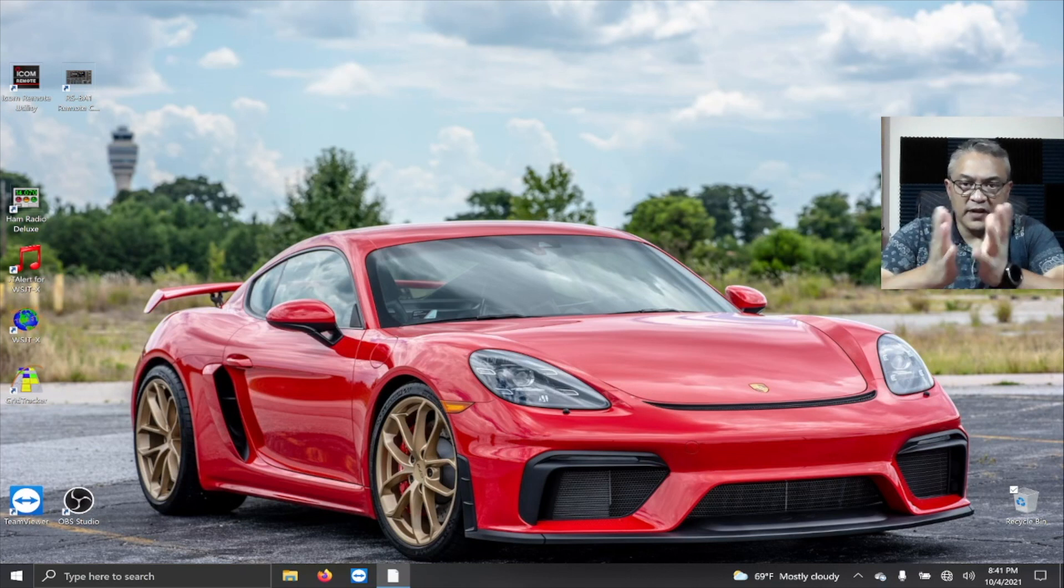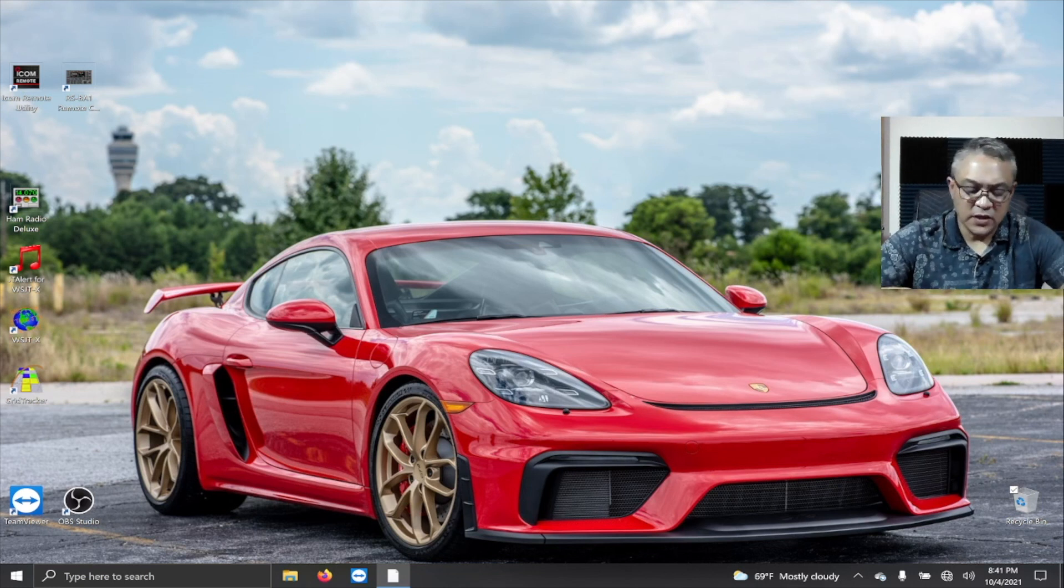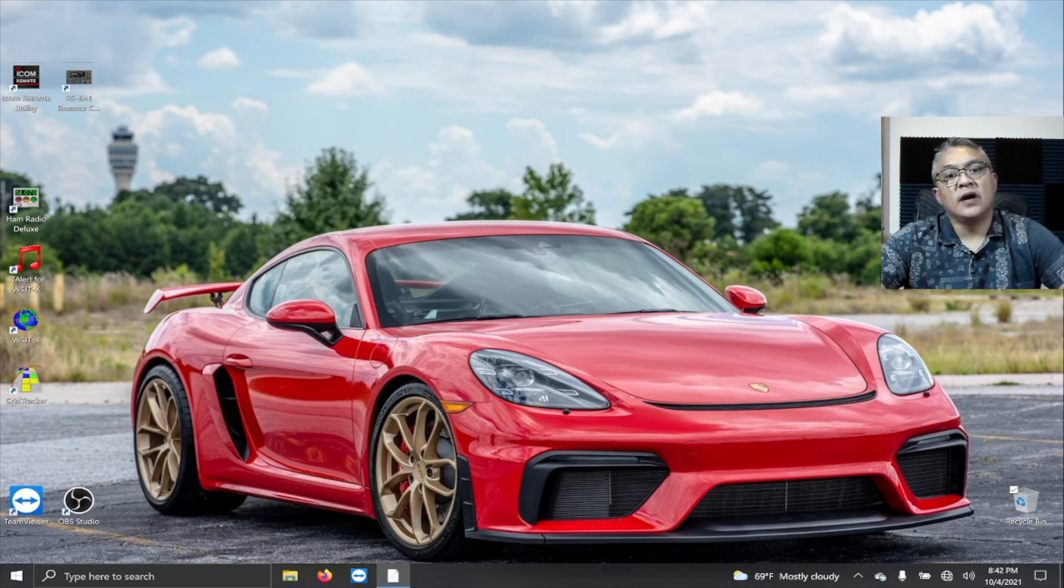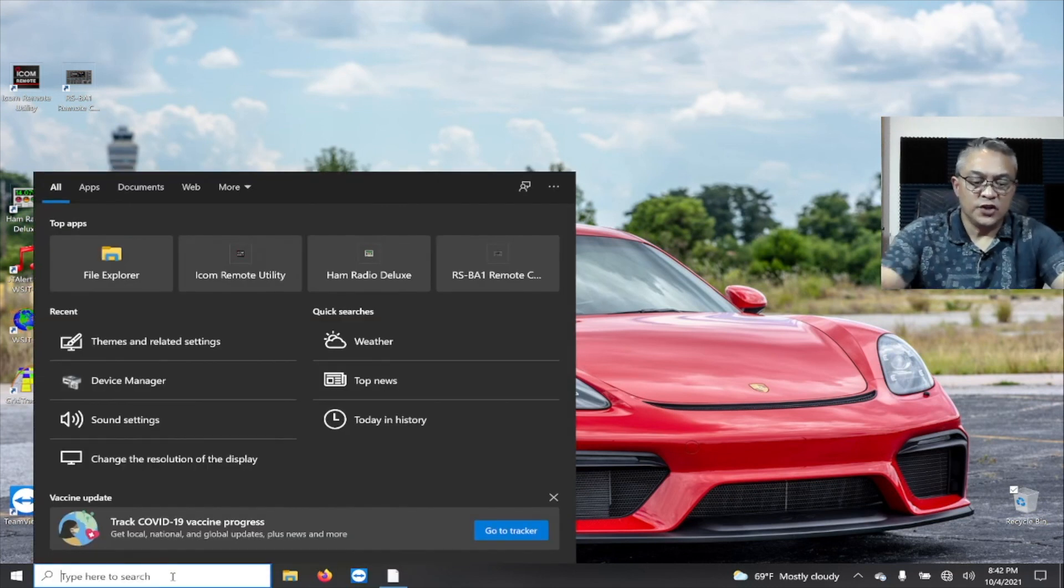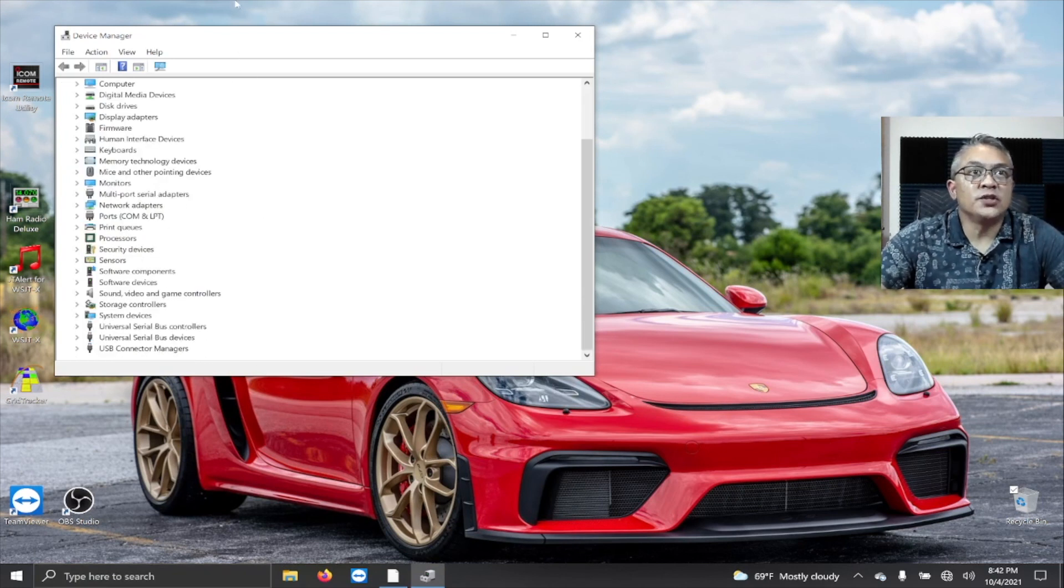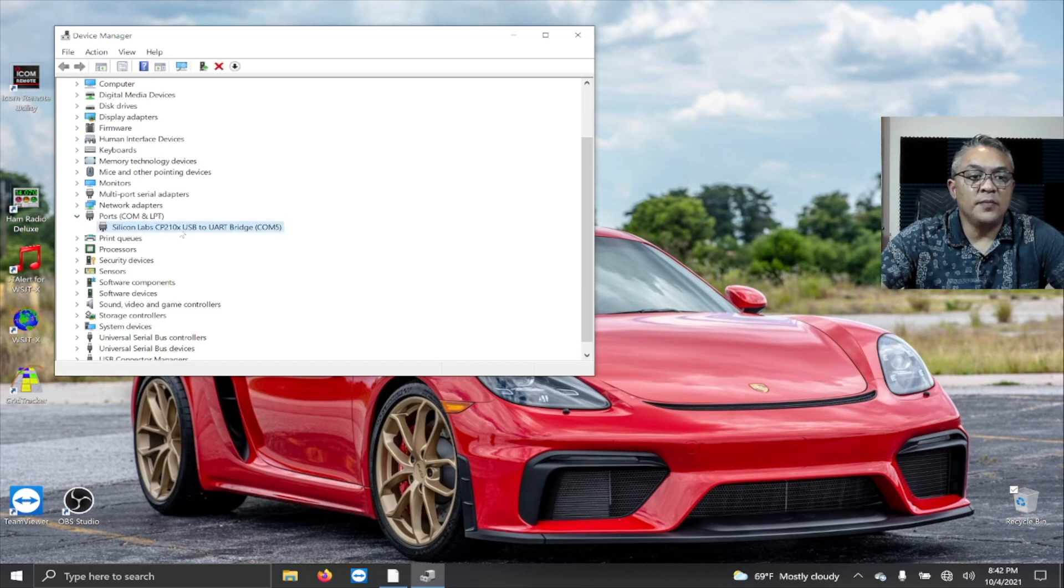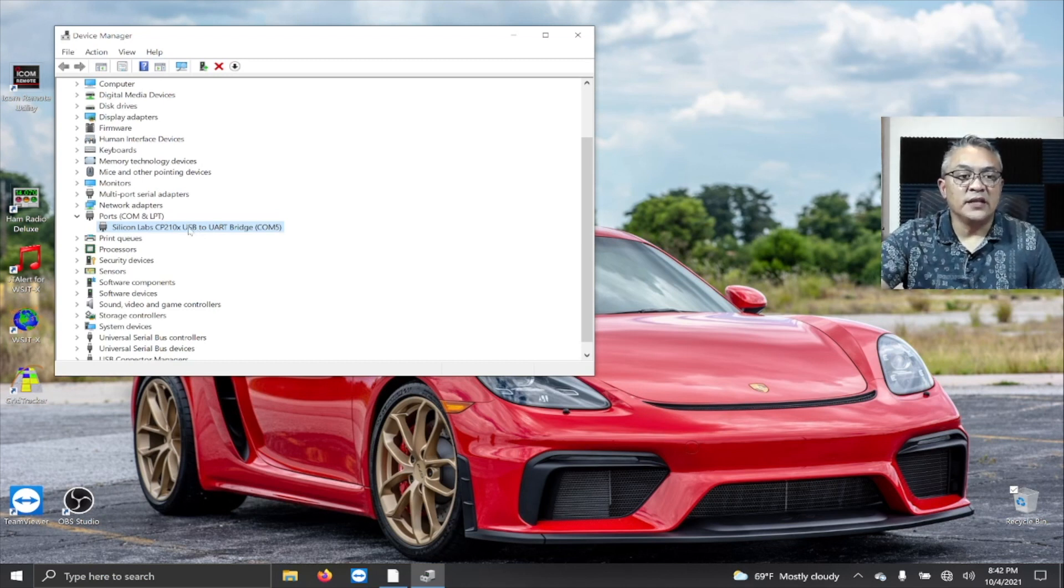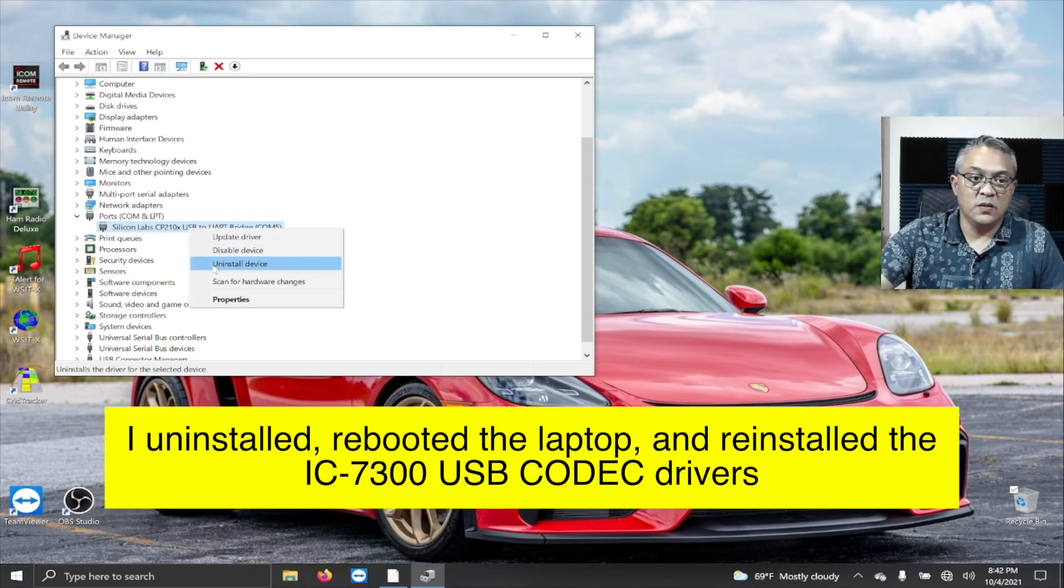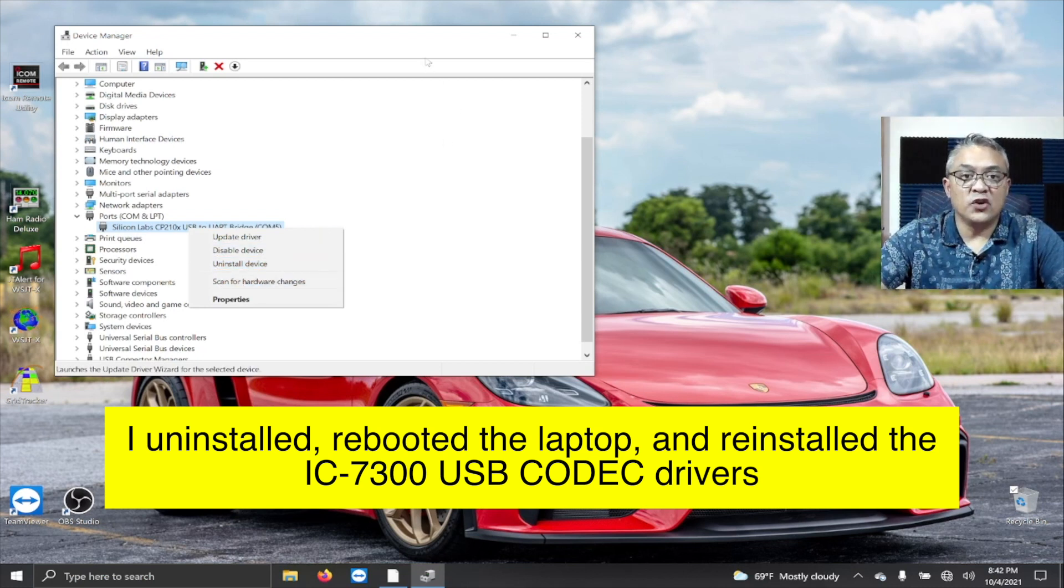With the cable issue resolved, what I also did was I uninstalled my USB codec drivers. So how you do that? First, you go down to your search and look for device manager. I went to device manager, went to the ports, and I selected all the Silicon Lab USB to UART bridges. I selected all those one at a time, did a right mouse click, and I uninstalled the driver.